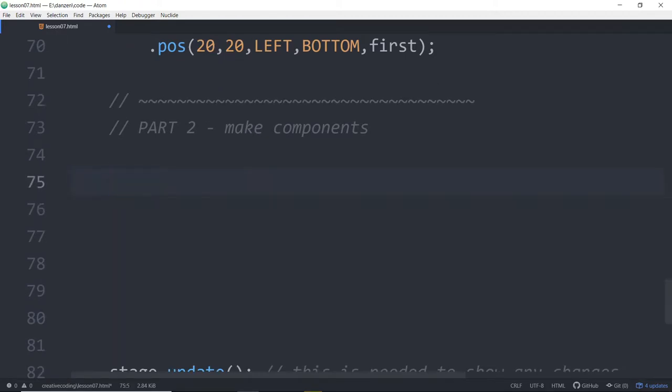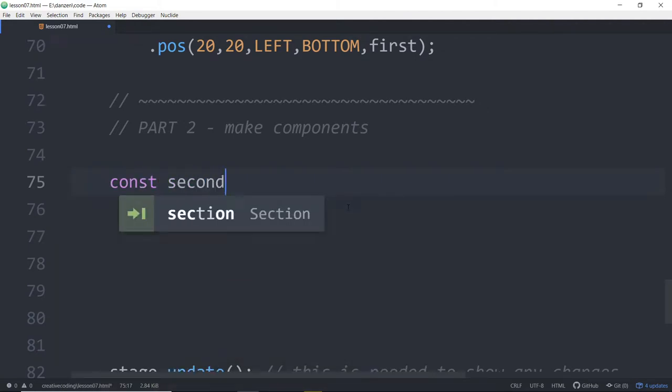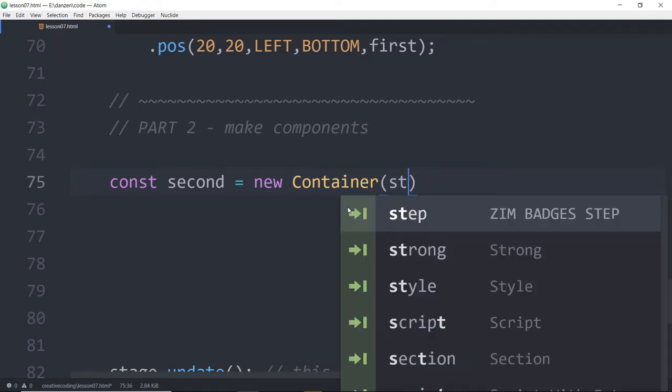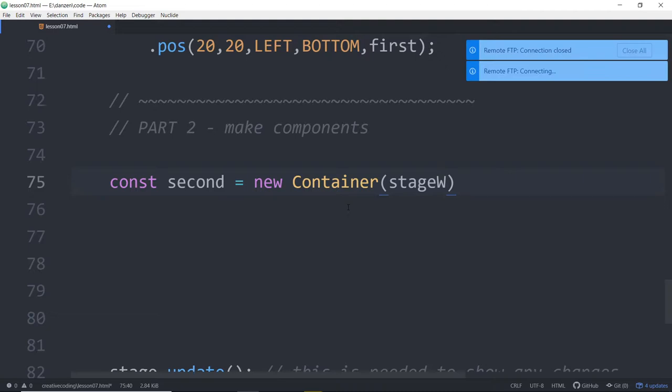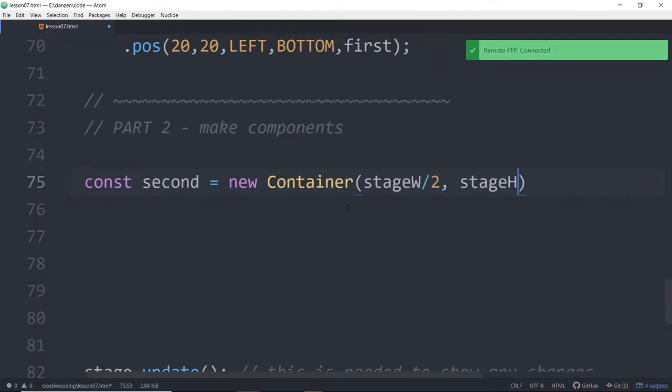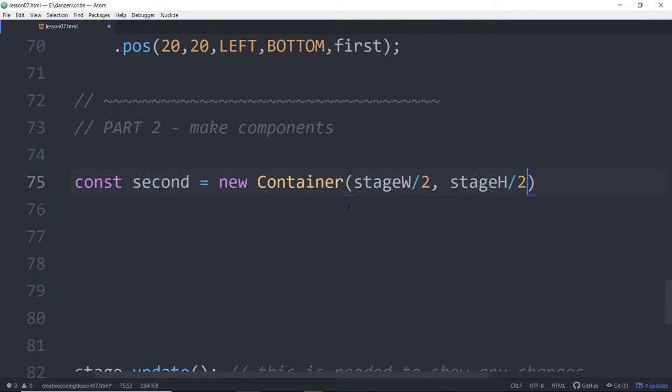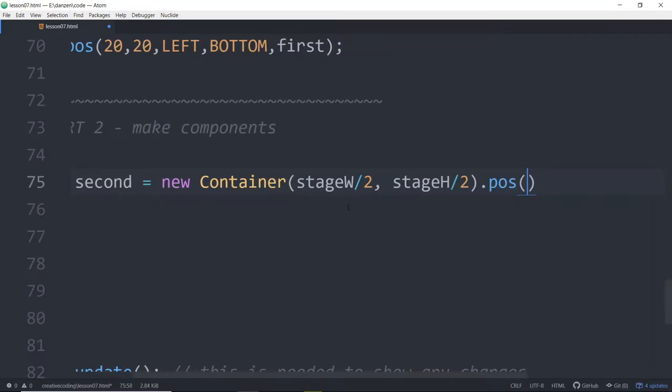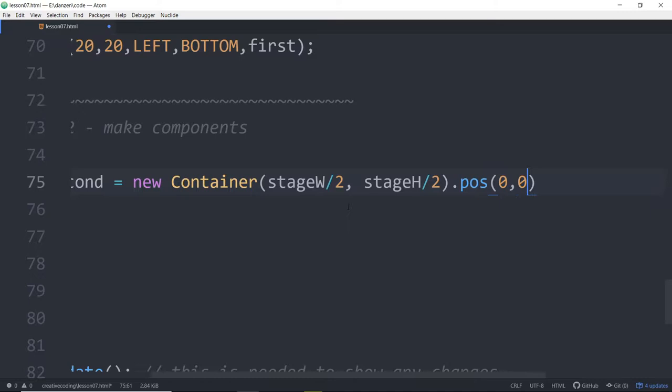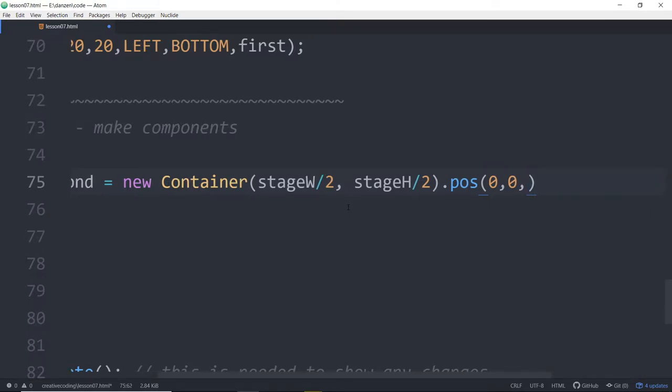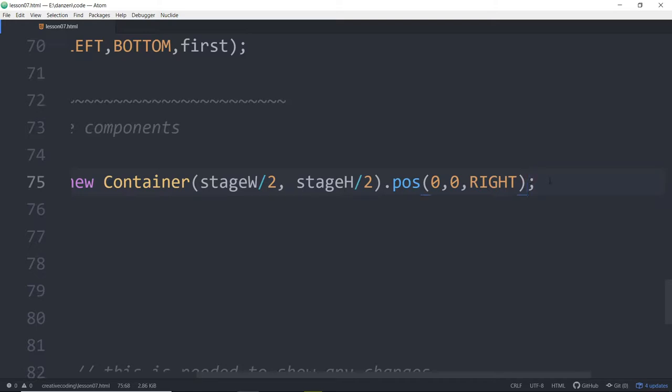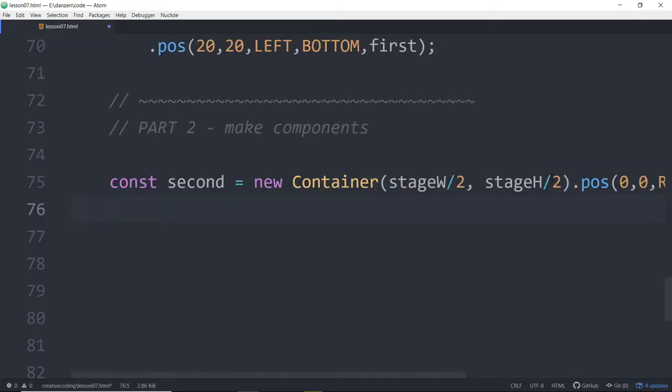Now in the first part, we made a container called first. So we'll make a const called second. For the second part, equals a new container. And stage width divided by two, comma stage height divided by two.